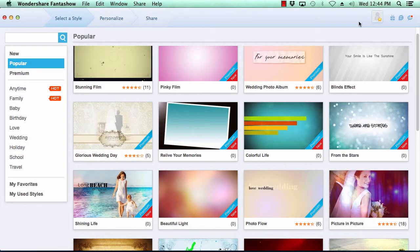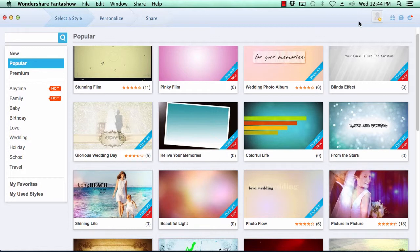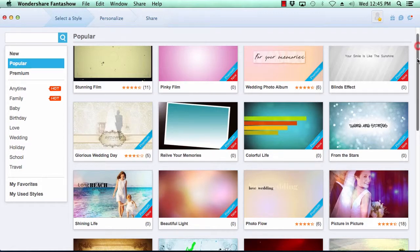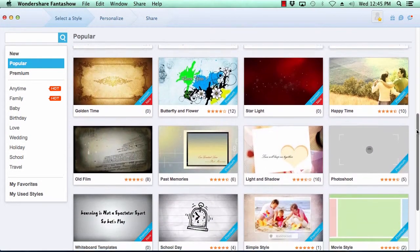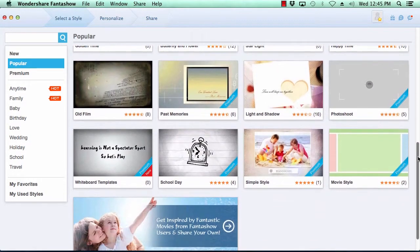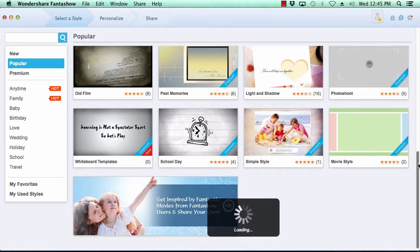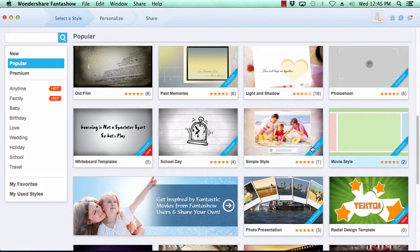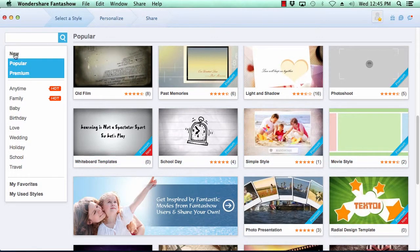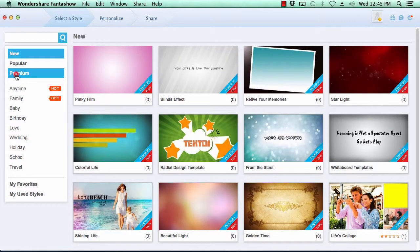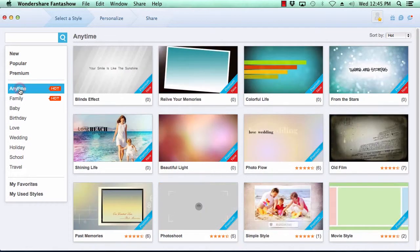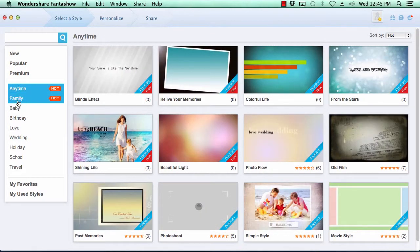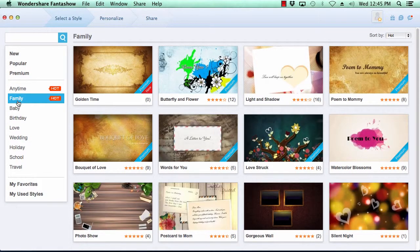Creating your own photo slideshow is as easy as three steps. Step one is to select a theme for your video slideshow. Fanta Show comes with over 200 video styles to choose from. The categories menu here on the left pane breaks out the various themes by category, making it simple for you to choose just the right look for your video slideshow.